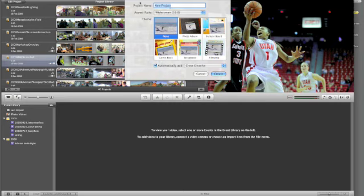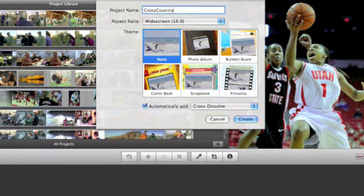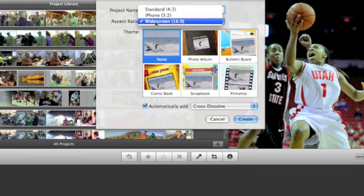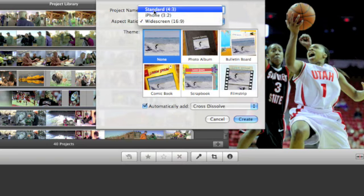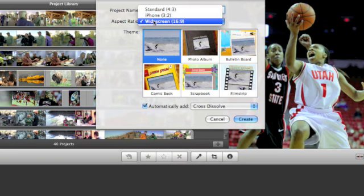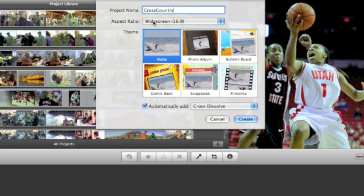We're going to name this Cross Country because we're going to be showing some images from a recent cross-country shoot. We've got a couple of options for the aspect ratio. I'm going to stick with the standard widescreen for now, but you could choose different options here. I'm going to go without a theme for right now. We're going to discuss themes in a future video tutorial.